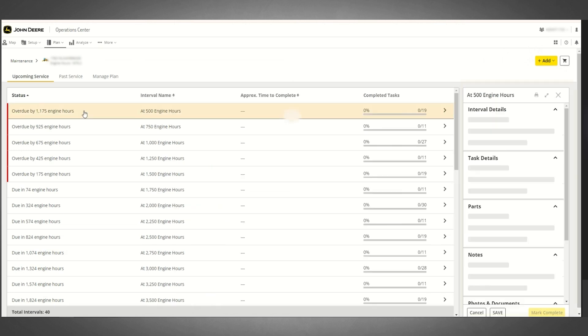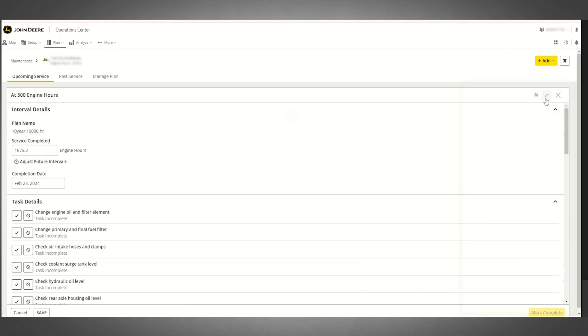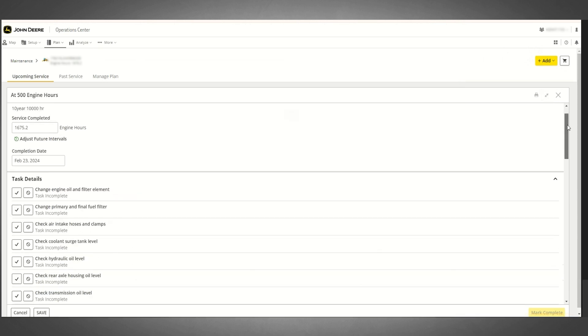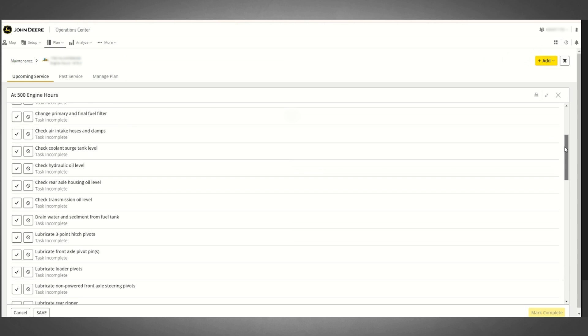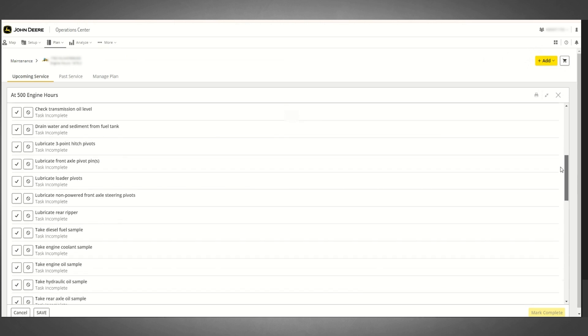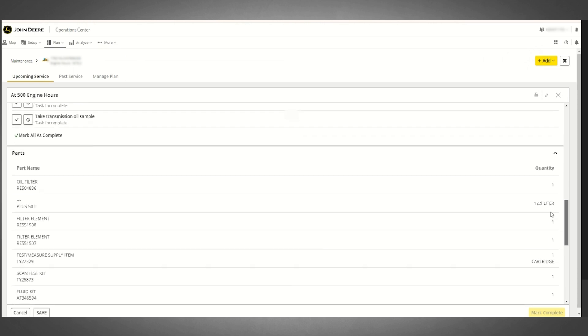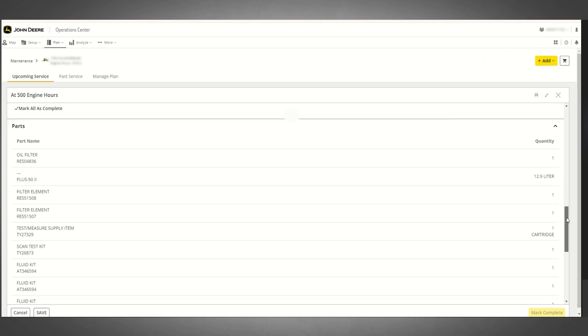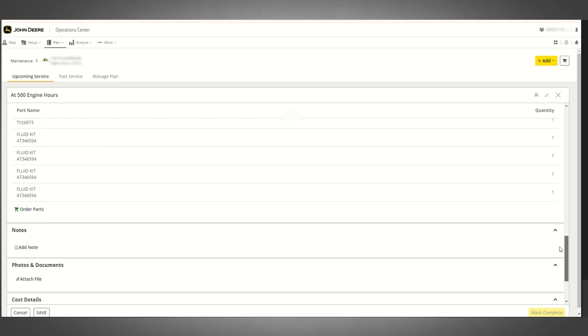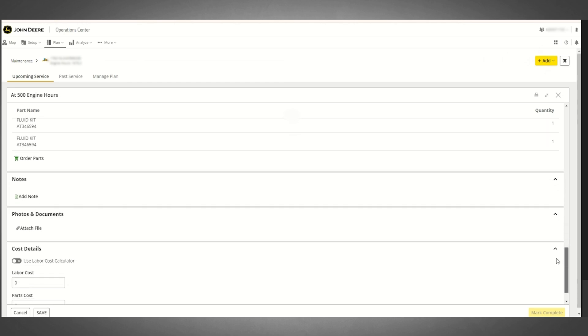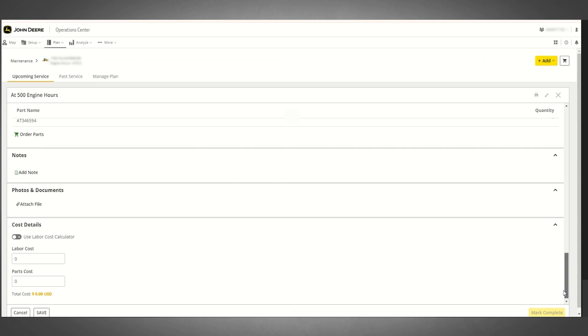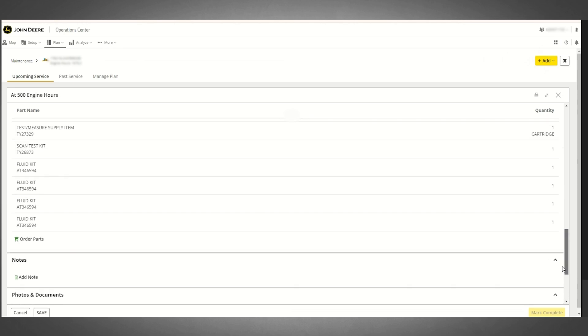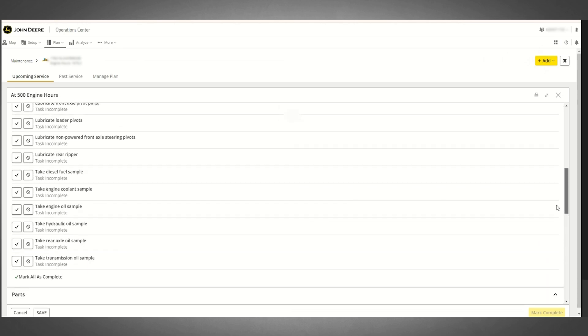An expandable Details panel containing editable maintenance interval details, actionable maintenance tasks, and options to add custom notes, photos, or documents to your maintenance history will open automatically when any maintenance interval line item is selected from within the upcoming or past service tabs.